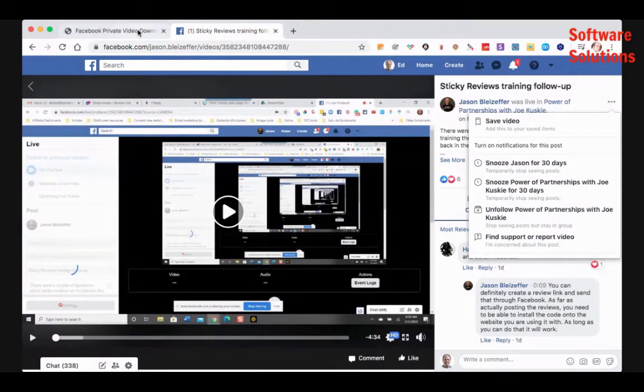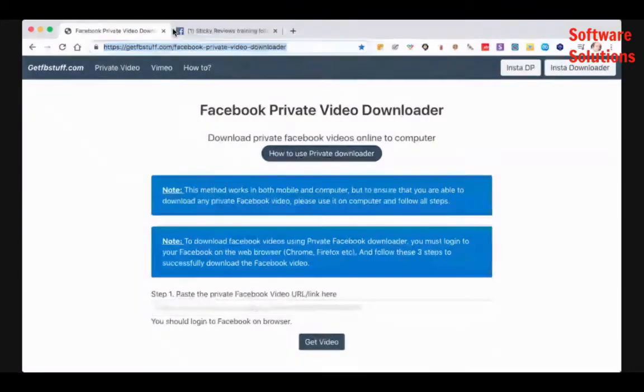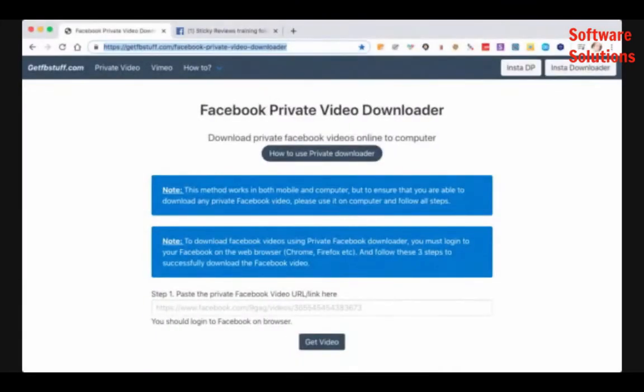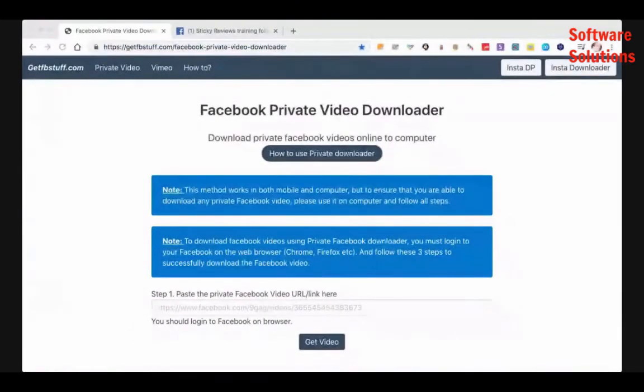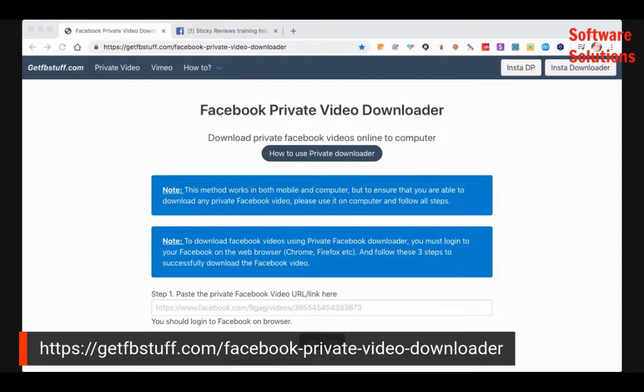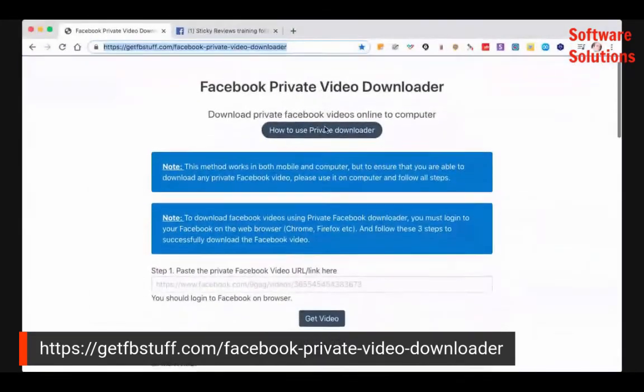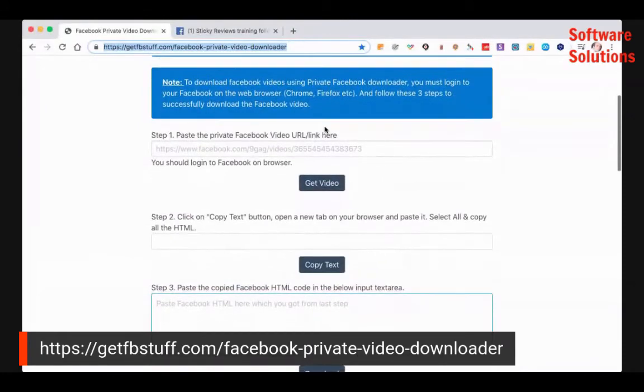And there is a page called Facebook private video downloader. Let me put the URL here on the screen. It's at https://getfbstuff.com/facebook-private-video-downloader. And once you're there, you just follow the instructions.